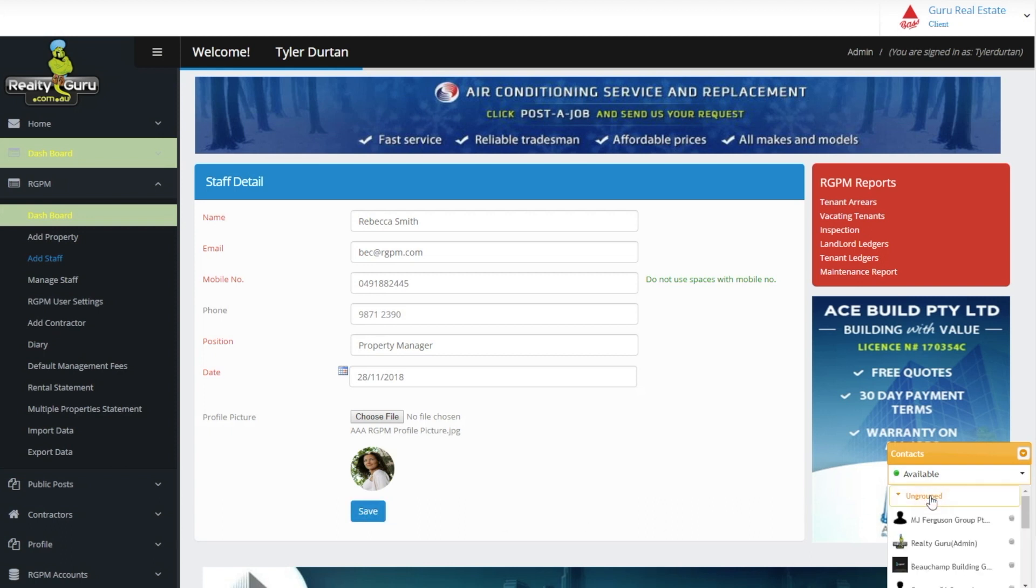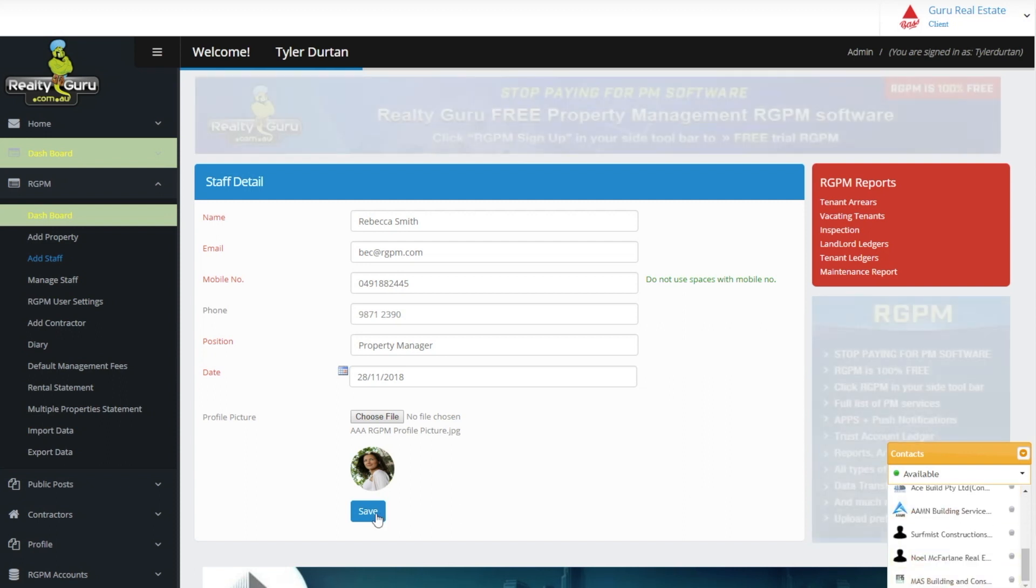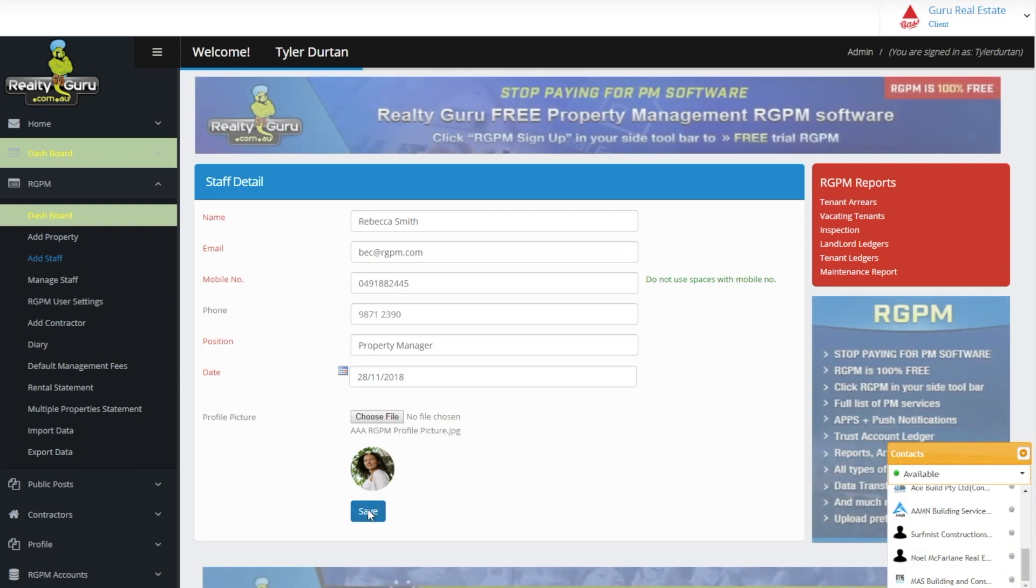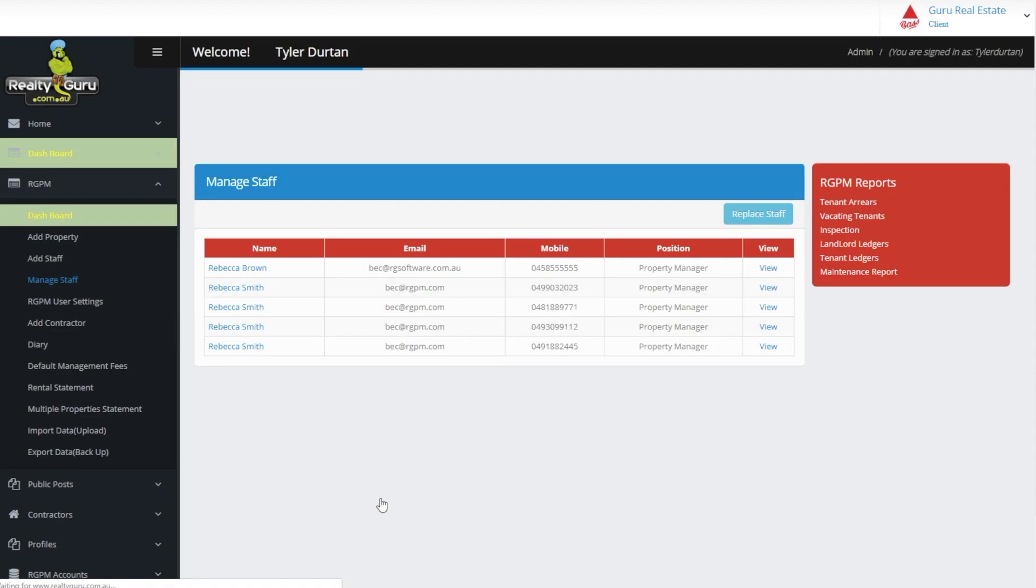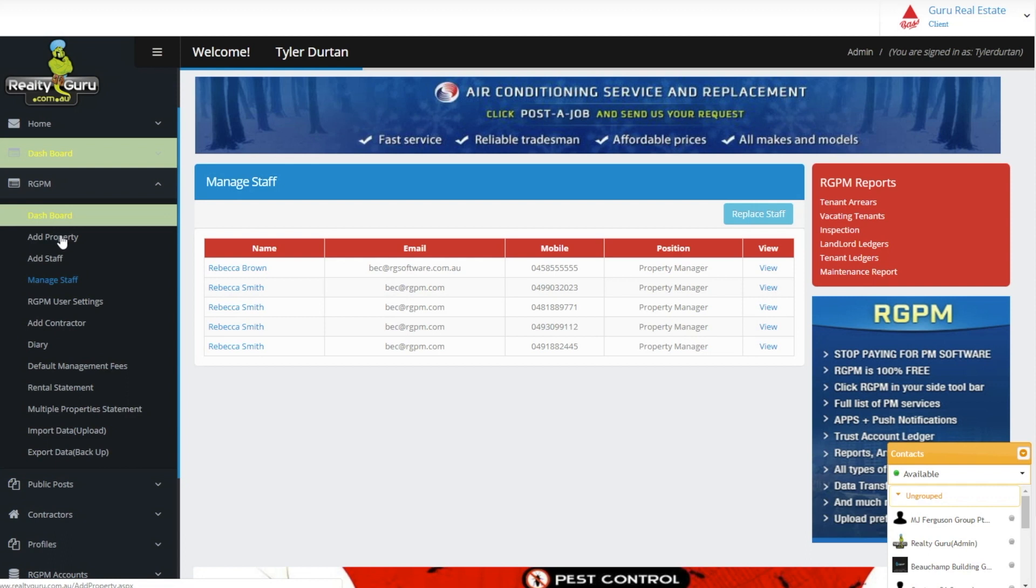Remember each staff member can use live chat as a daily tool to communicate with other staff, landlords, tenants, contractors and the Realty Guru admin team. To finalize creating the staff account make sure you click Save at the bottom.